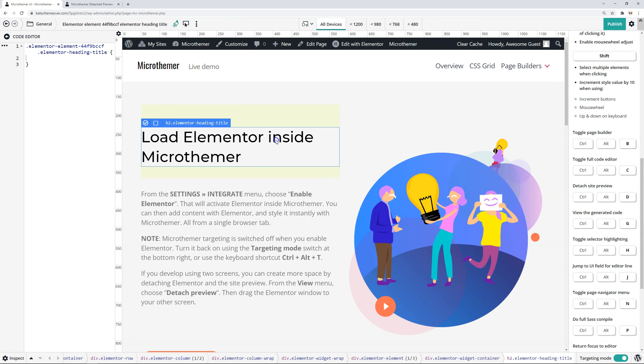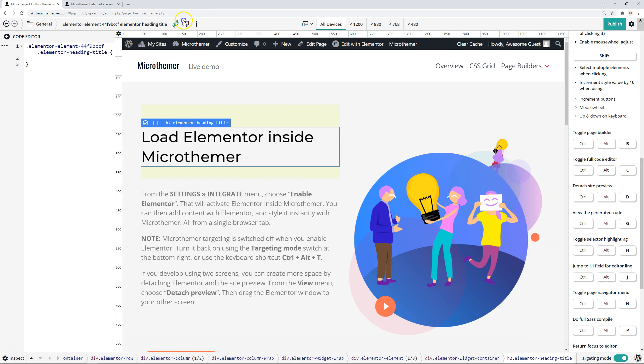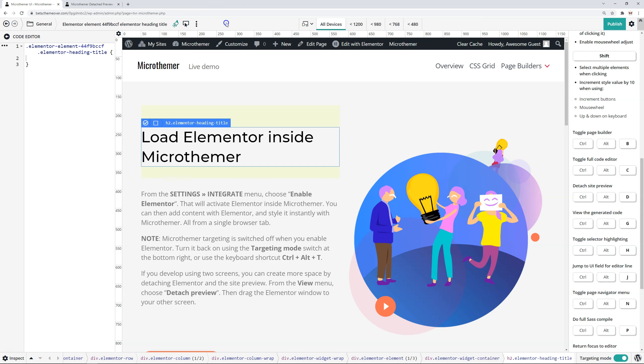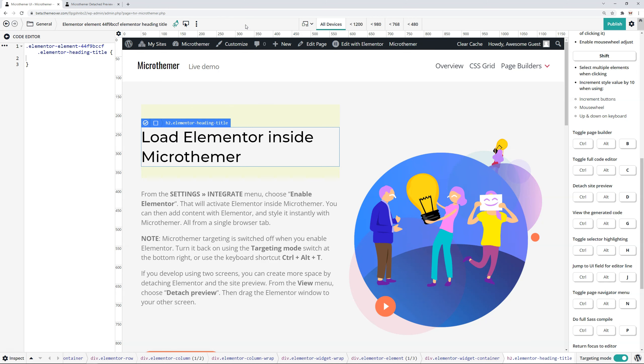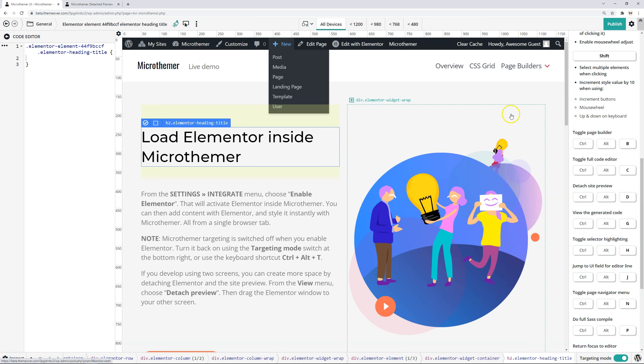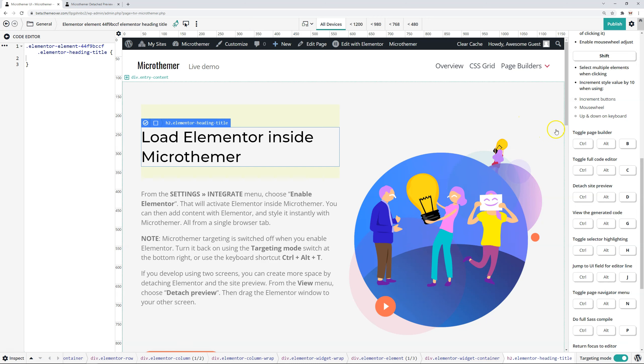Toggle selector highlighting. Okay. So that refers to what we're seeing here around this heading. So in the interface, it's the equivalent of clicking this button to turn it on and off. Once you've selected something for applying styles, this can be a bit distracting. So it's nice to have a convenient way to just turn it off using a keyboard shortcut.